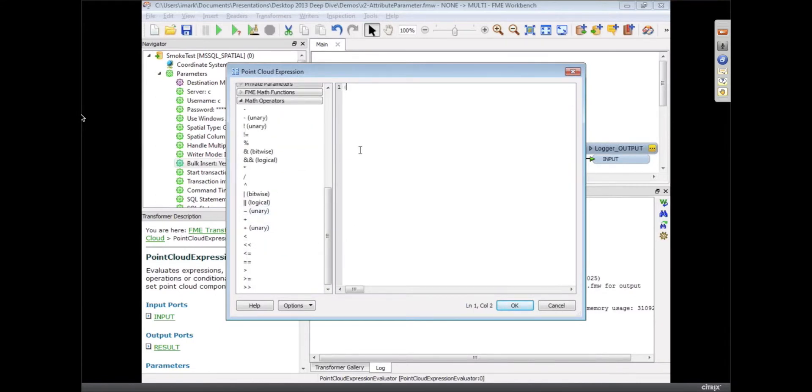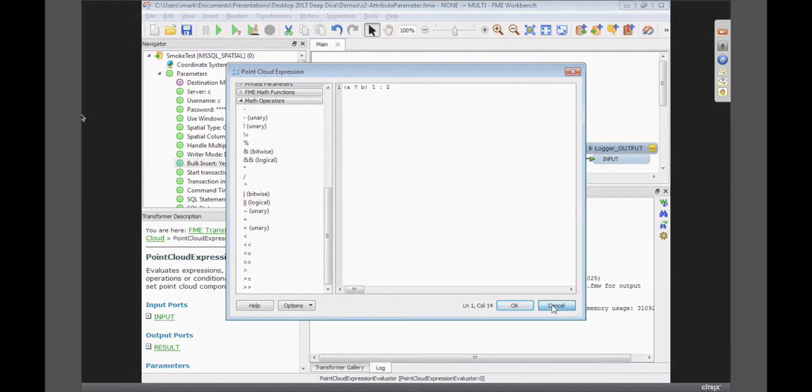The help here would tell you how to write it. I think I know what you mean. It's like A question mark, B result one, colon result two, yeah. Yes. It's that sort of thing. Yeah. So that's that. Thank you.